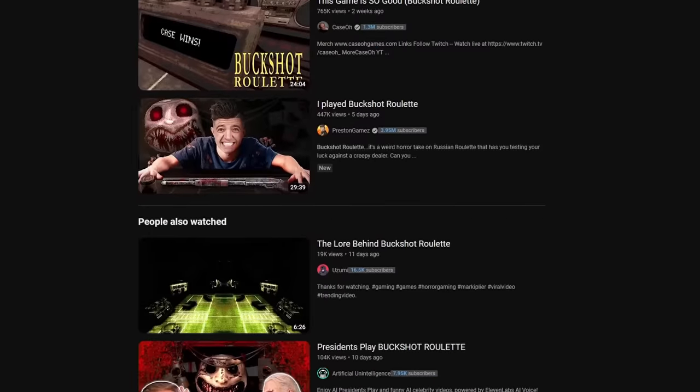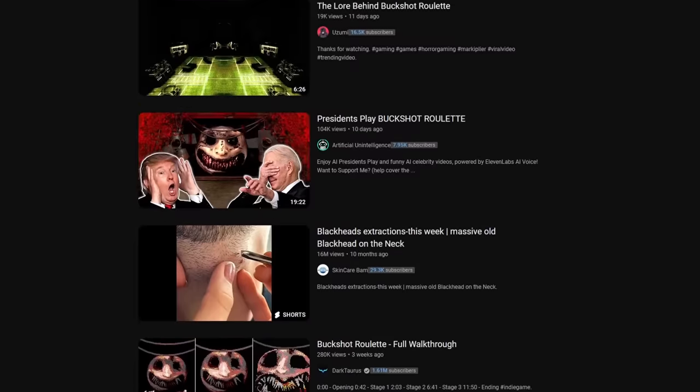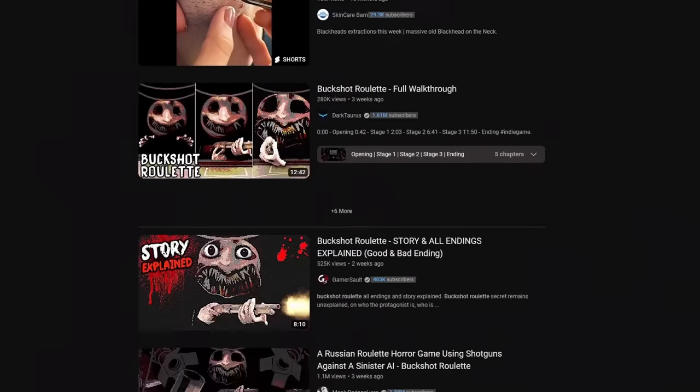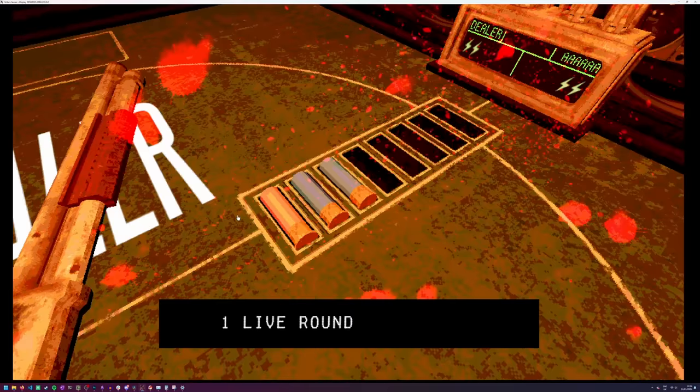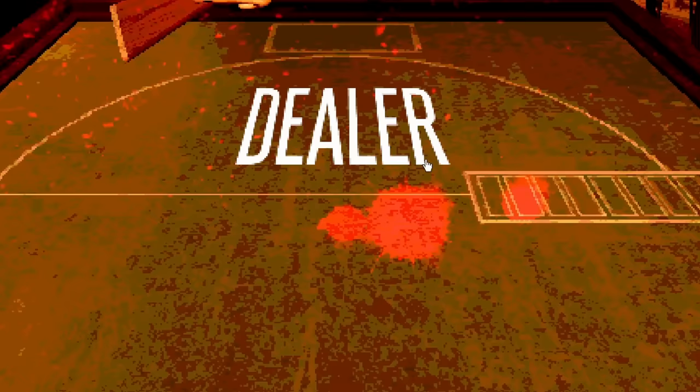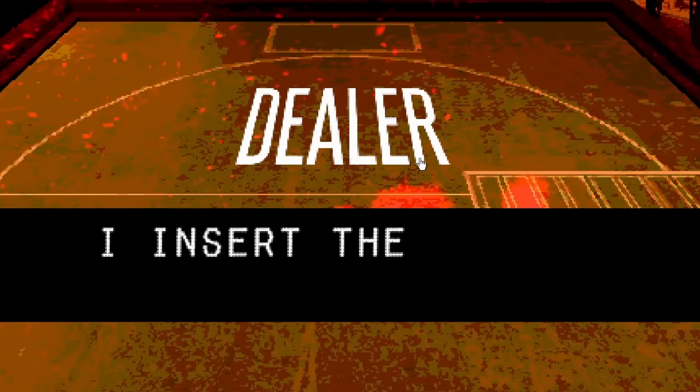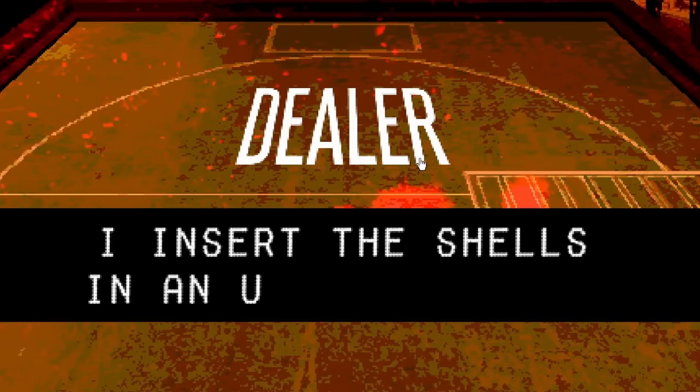I'm not a big fan of horror games, but there's been one doing the rounds recently that looked like a lot of fun. Buckshot Roulette is a twist on the infamous Russian Roulette, where you use a 12 gauge shotgun instead of a revolver to gamble your life on.